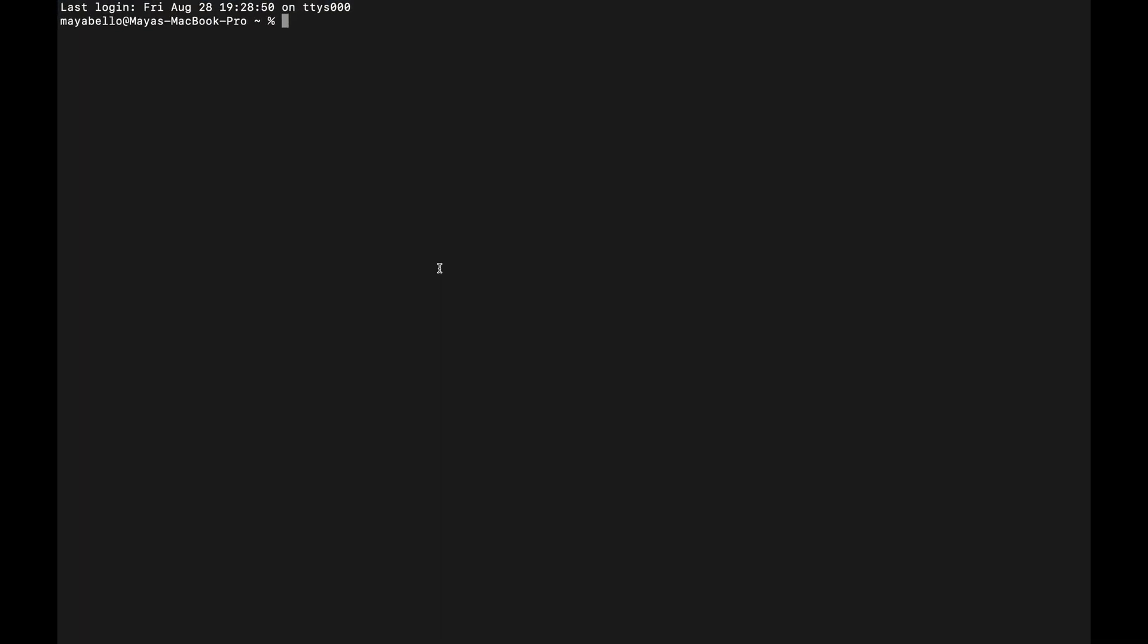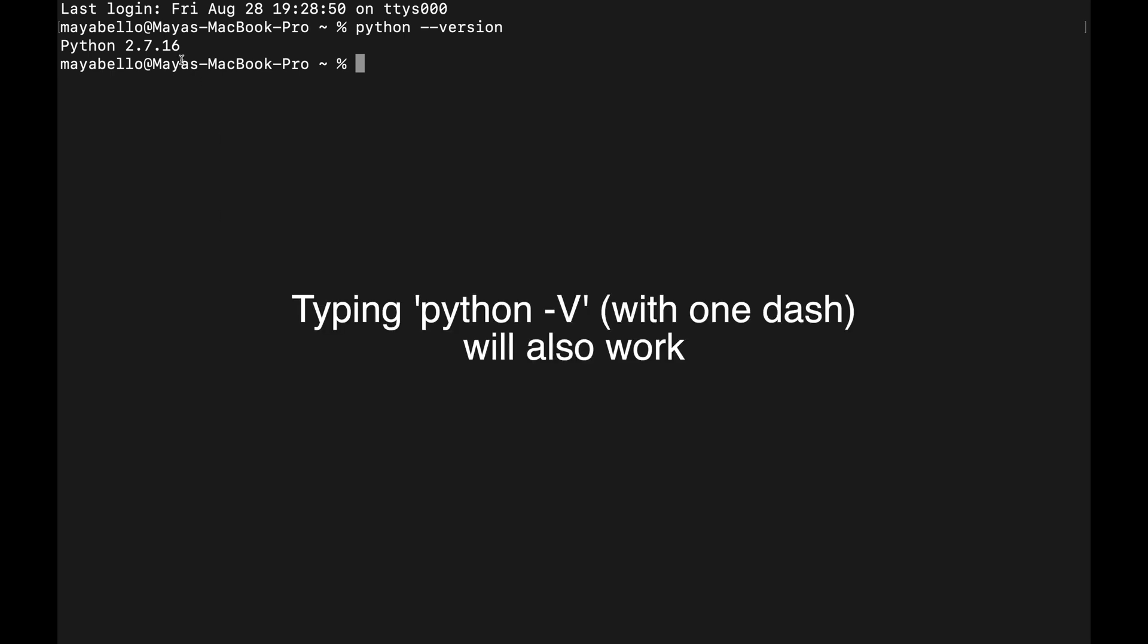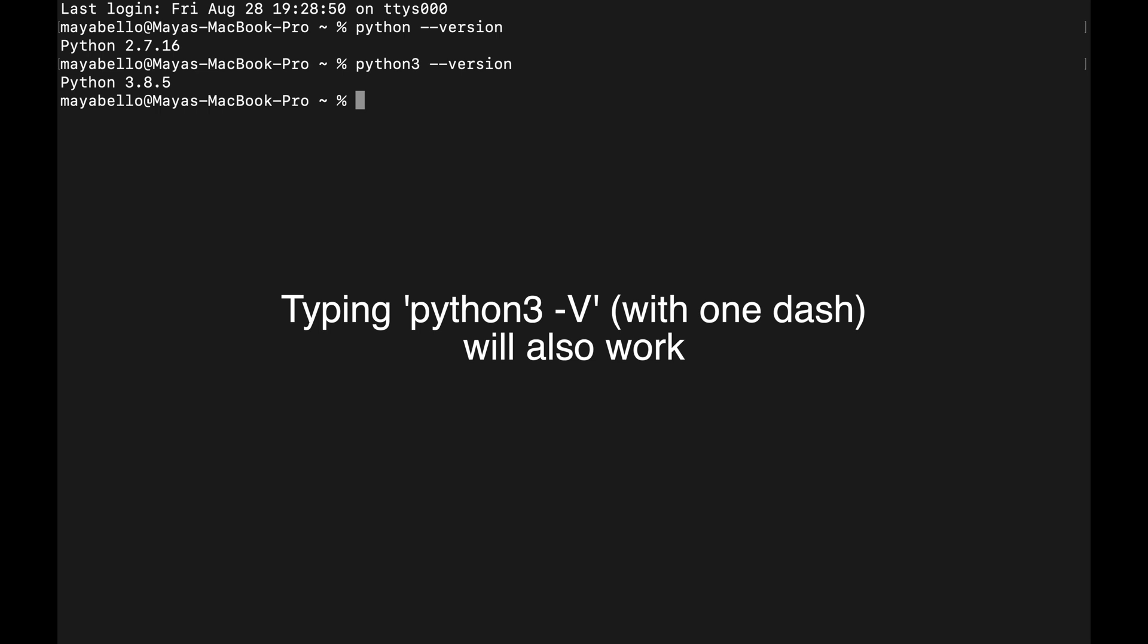Let me make this a little bigger. You can type 'python --version' to see if you have Python 2 installed as well as the version. You can type 'python3 --version' to see if you have Python 3 installed as well as the version of Python 3.